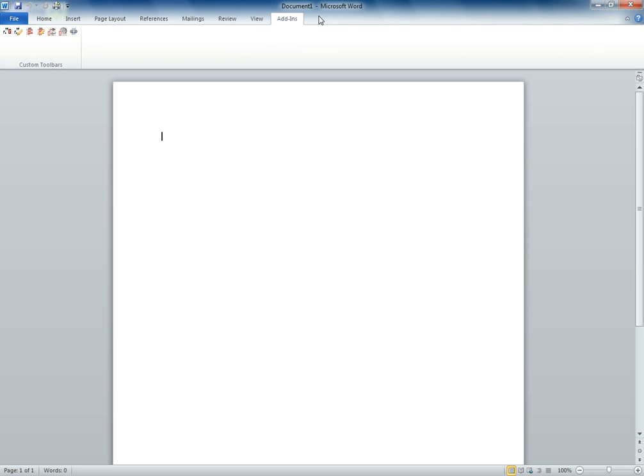That icon is where the add-ins show up for things like Zotero in Microsoft Word for the Macs. So when you click on that icon it should open up and you should see under tools there should be Zotero there as a tab.